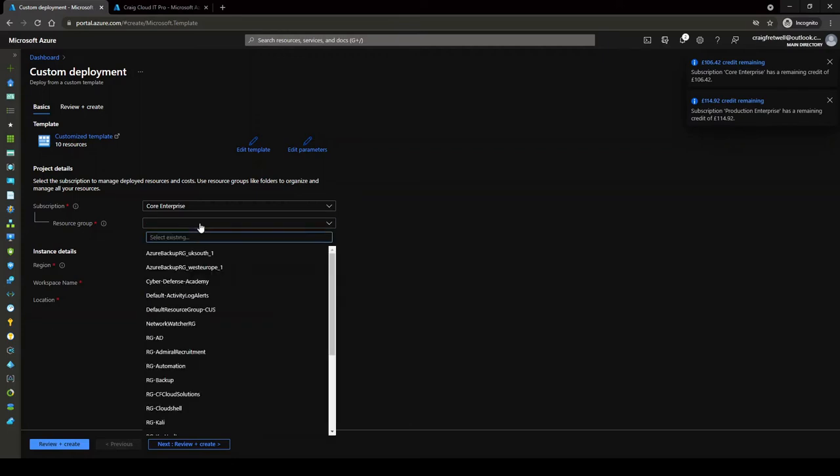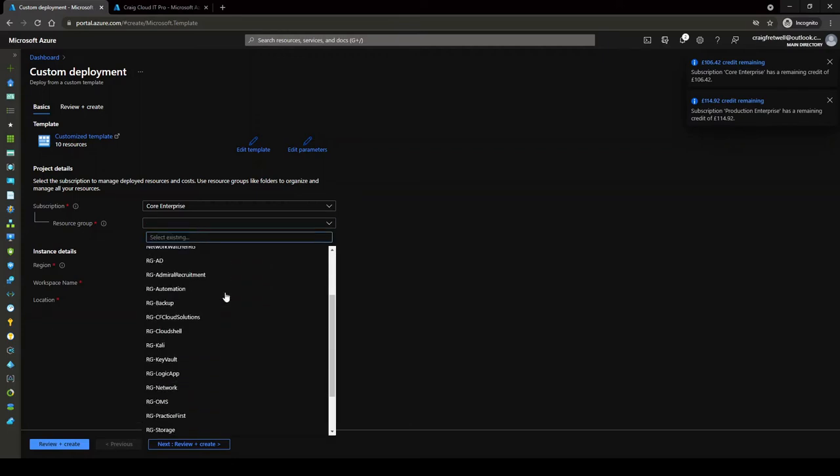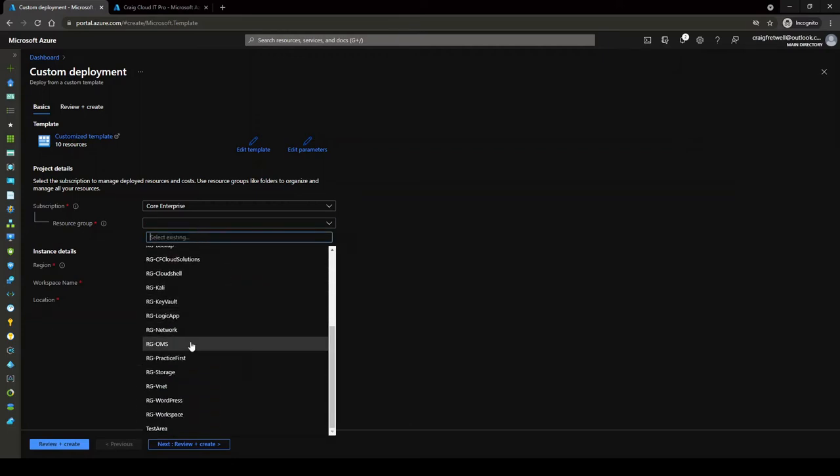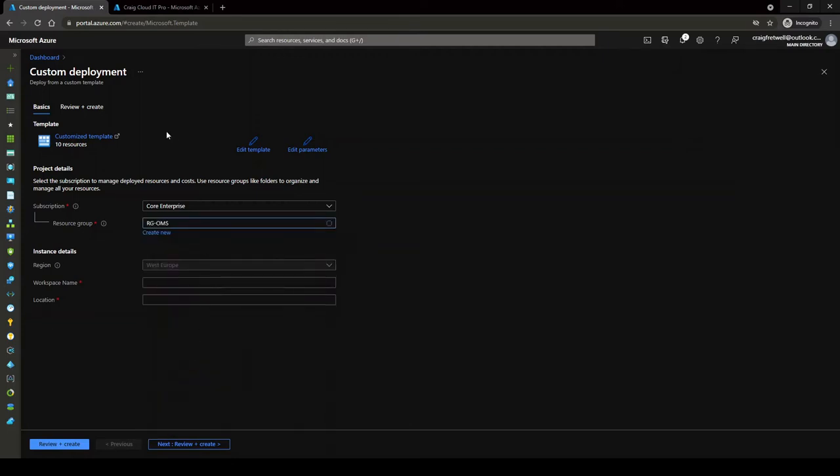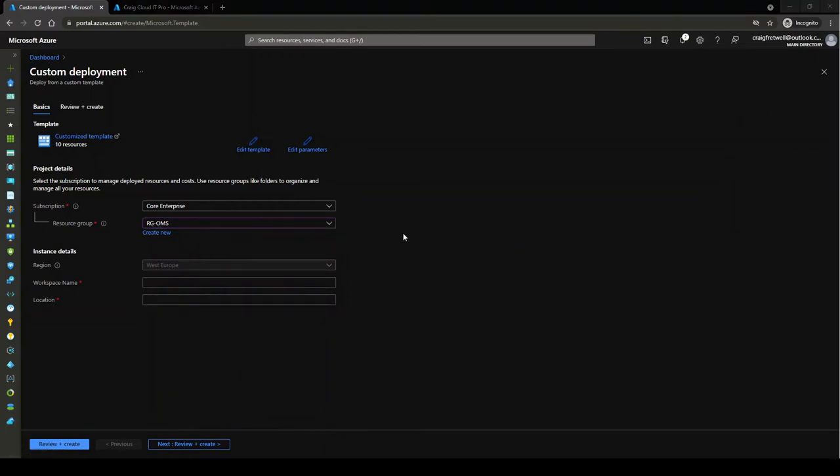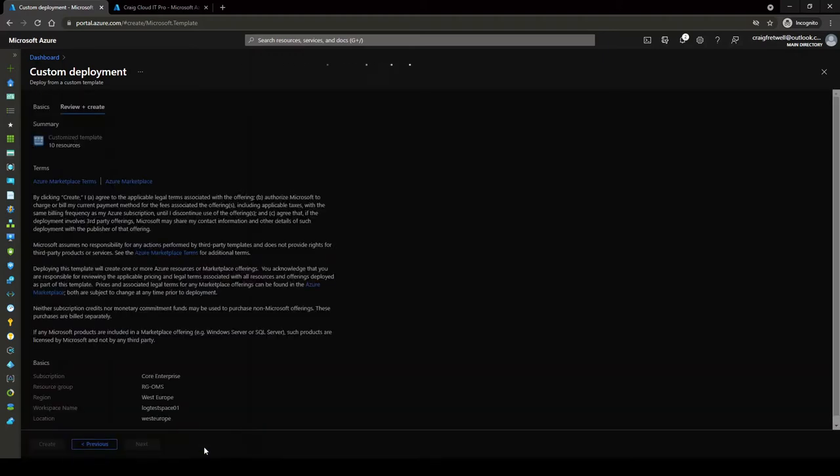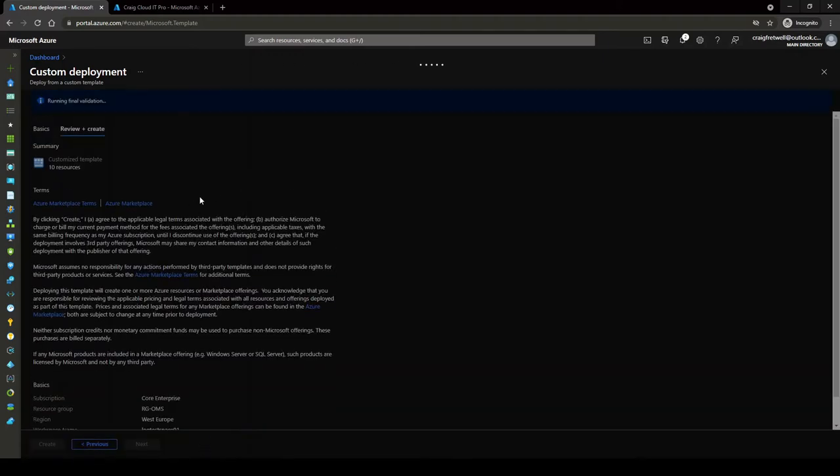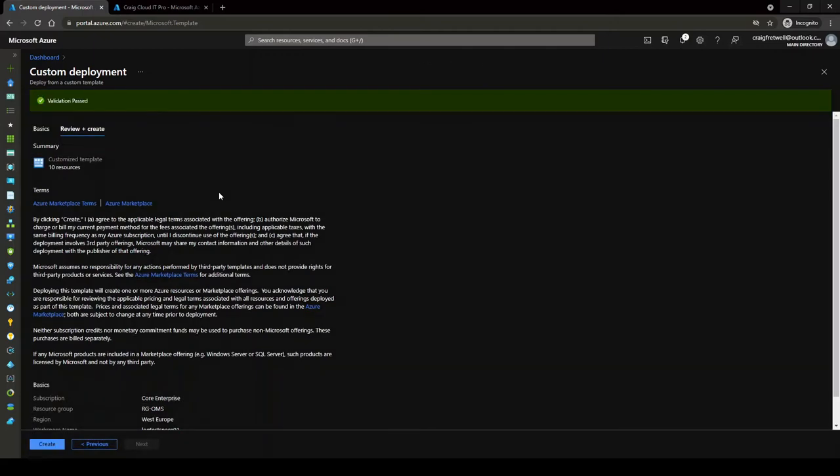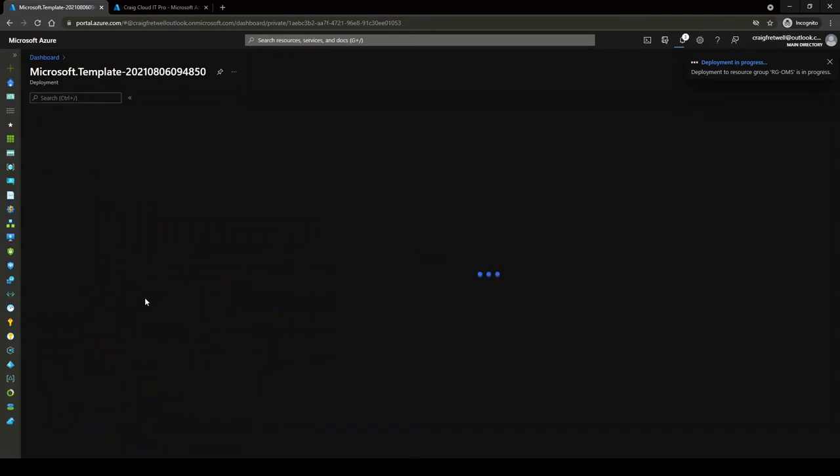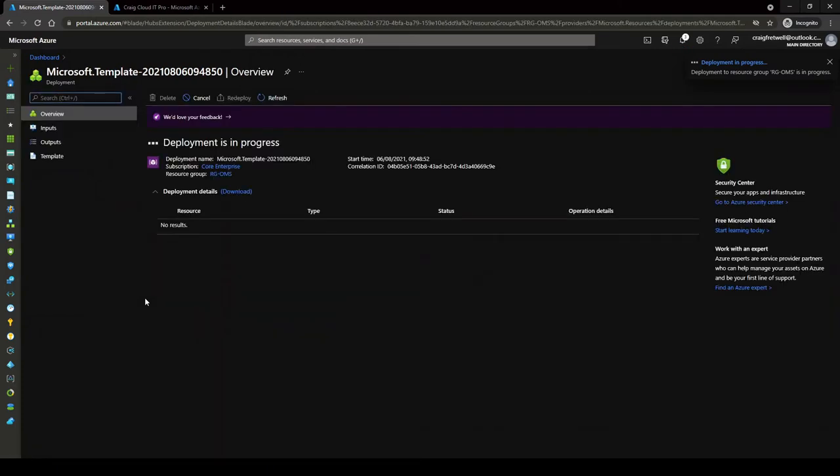This brings up the custom deployment for the ARM template. I'm going to select the resource group which my Log Analytics workspace is in. I'm going to grab our workspace name and paste it here, the location was West Europe, and I'm going to go review and create, then click create.